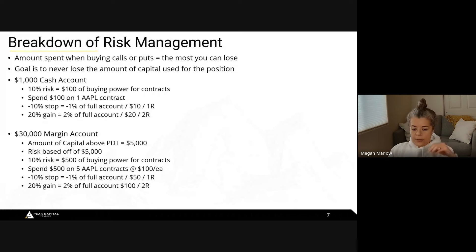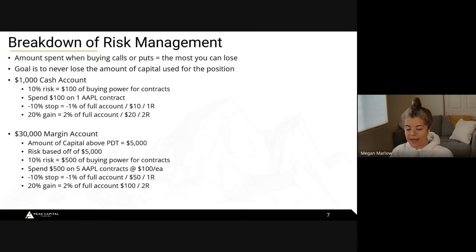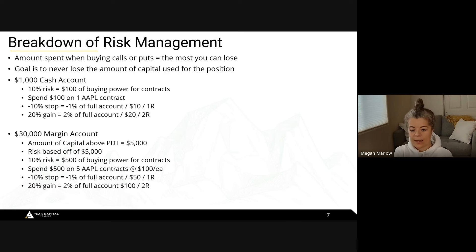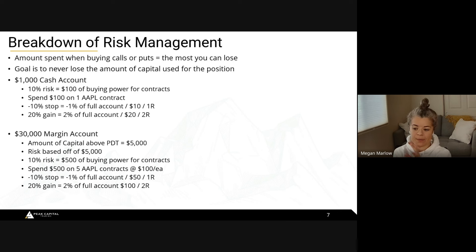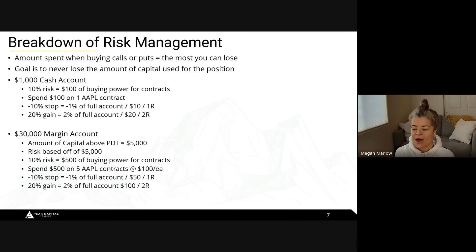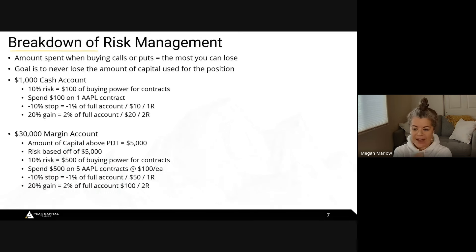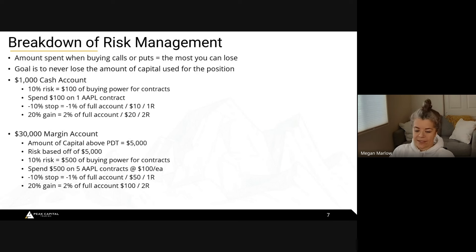Regarding selling options: once you get into selling, you do start to put on some risk and you need to understand options well enough to know what's happening. Selling can be great because you don't really need the stock to go anywhere — you just need the contract to basically expire. But we're not getting into that today.